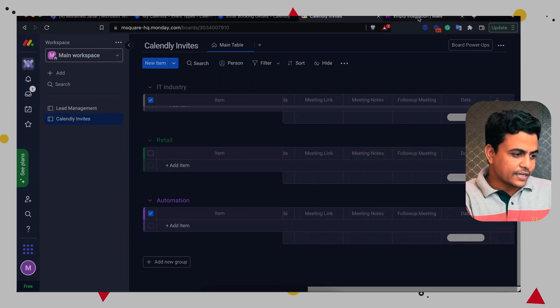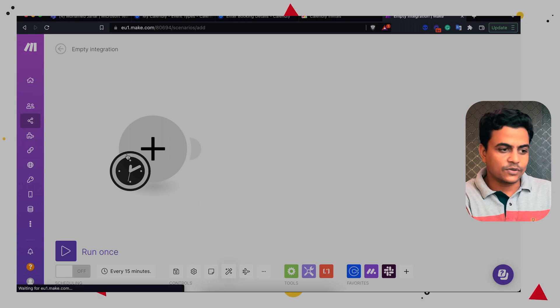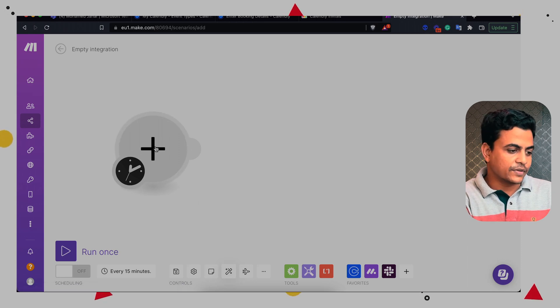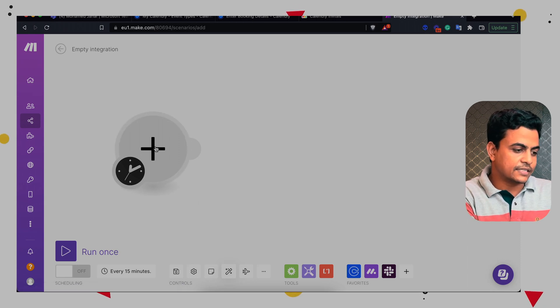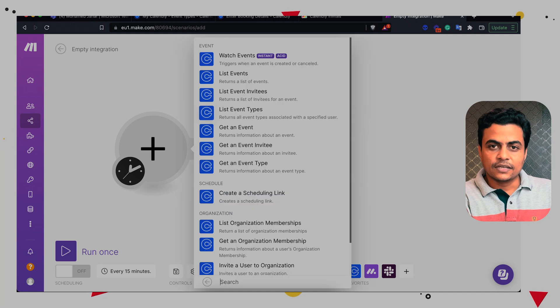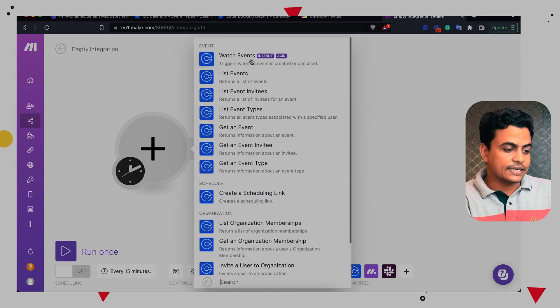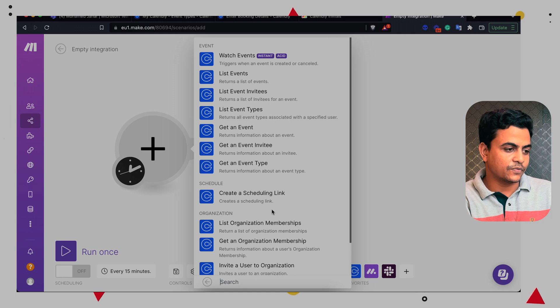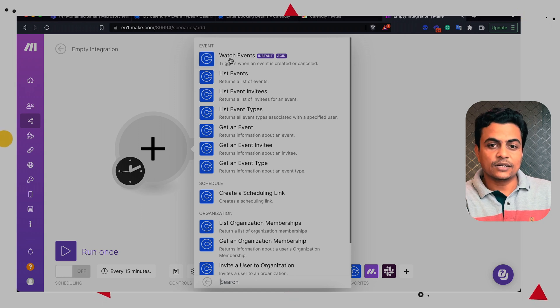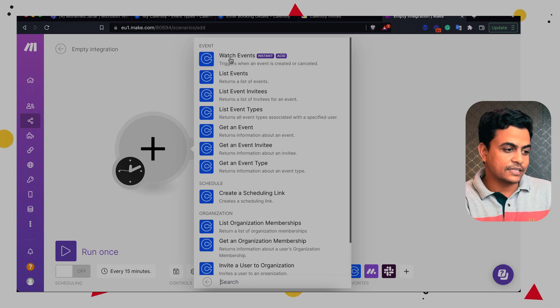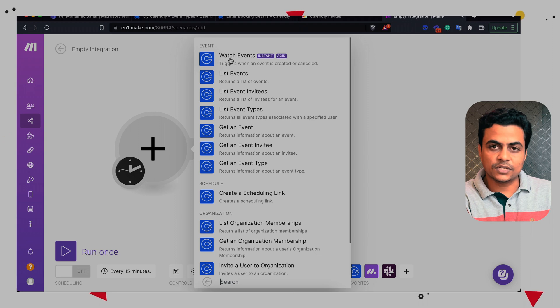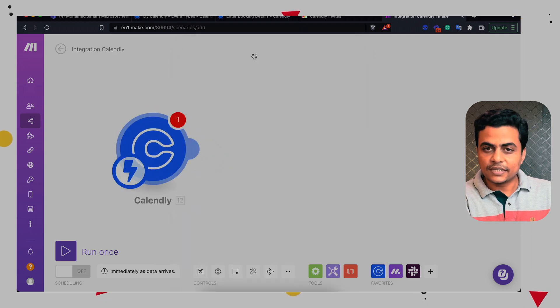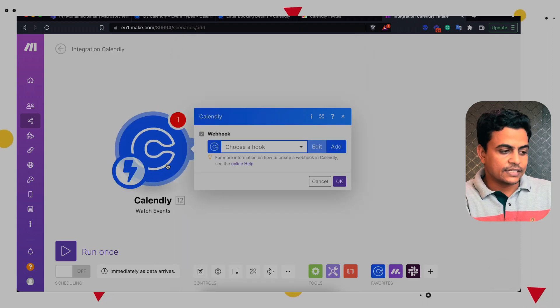Now let's go to Make. Here we can start building our scenario for automation. So we can start with Calendly itself. Now here we have a couple of triggers and actions on Calendly module. So for example, if I want to get a notification about a new meeting, I'll just click on watch events. So whenever a new meeting is created in my Calendly, this scenario will trigger automatically.